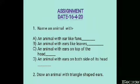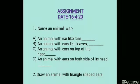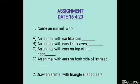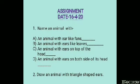Now try to answer the questions. Question number one: Name an animal with — part A: ears like fans; part B: ears like leaves; part C: ears on top of the head; part D: ears on both sides of its head.